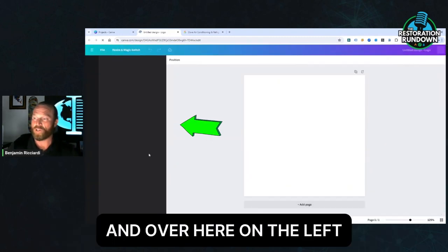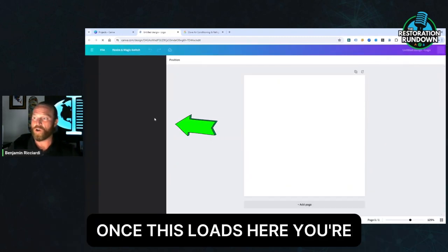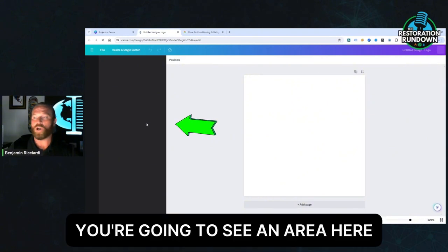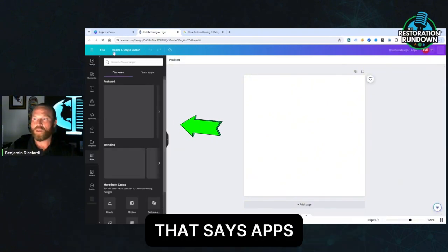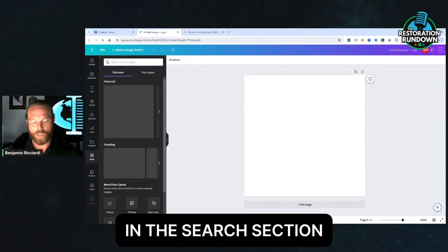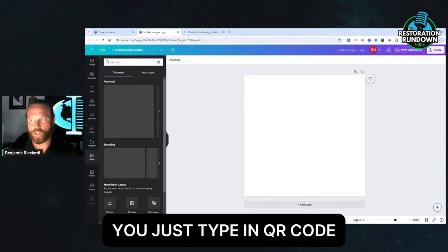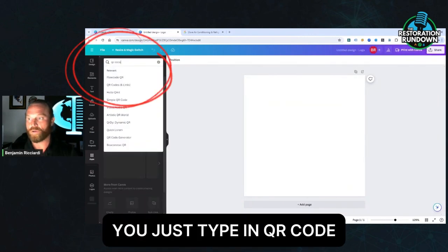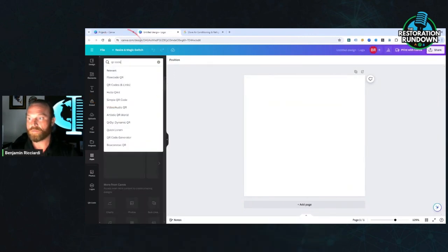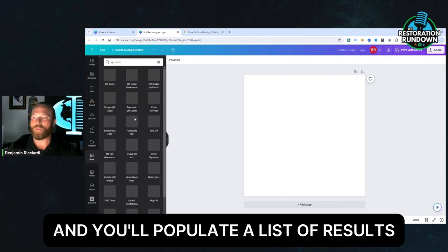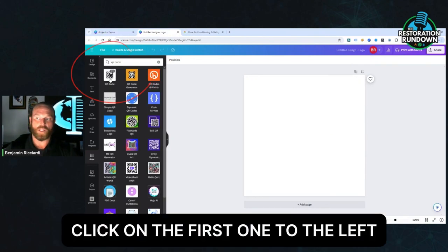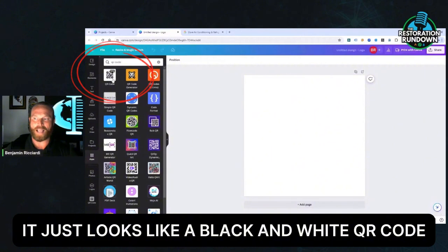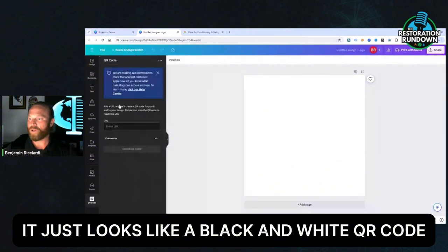And over here on the left, once this loads here, you're going to see an area here that says apps. In the search section, you just type in QR code and you'll populate a list of results that looks like this. Click on the first one to the left. It just looks like a black and white QR code.